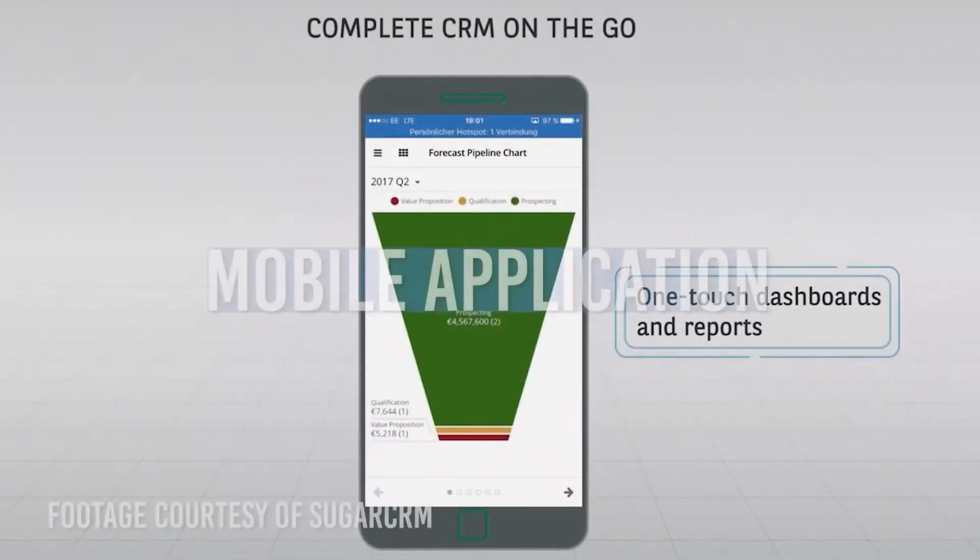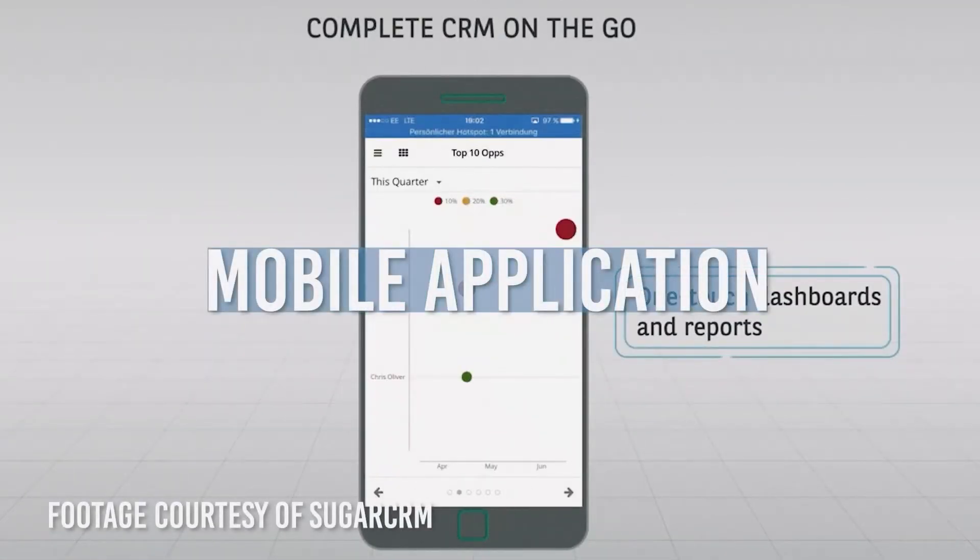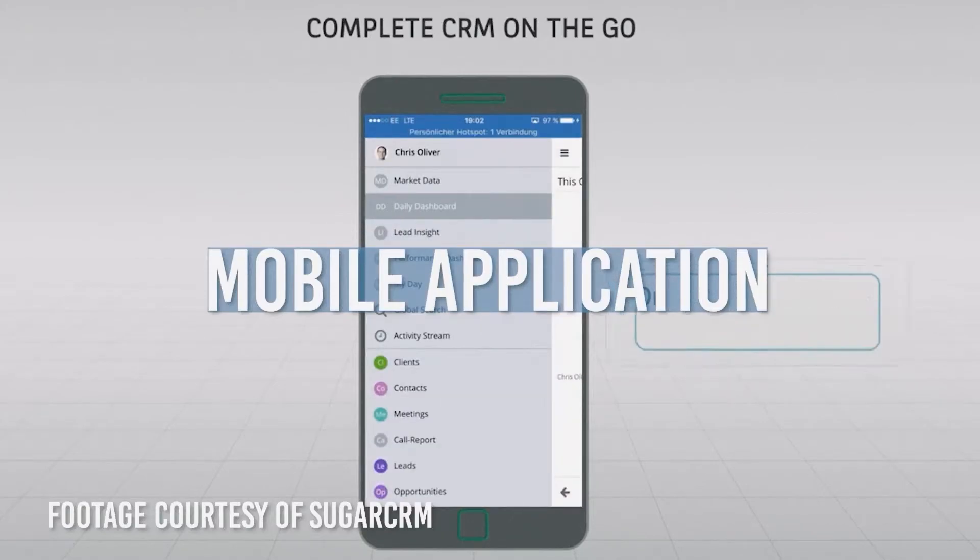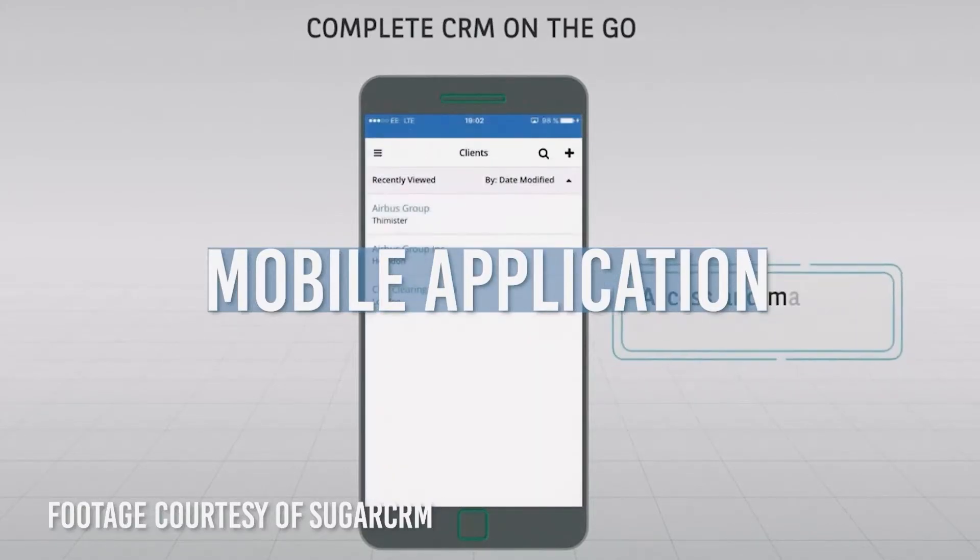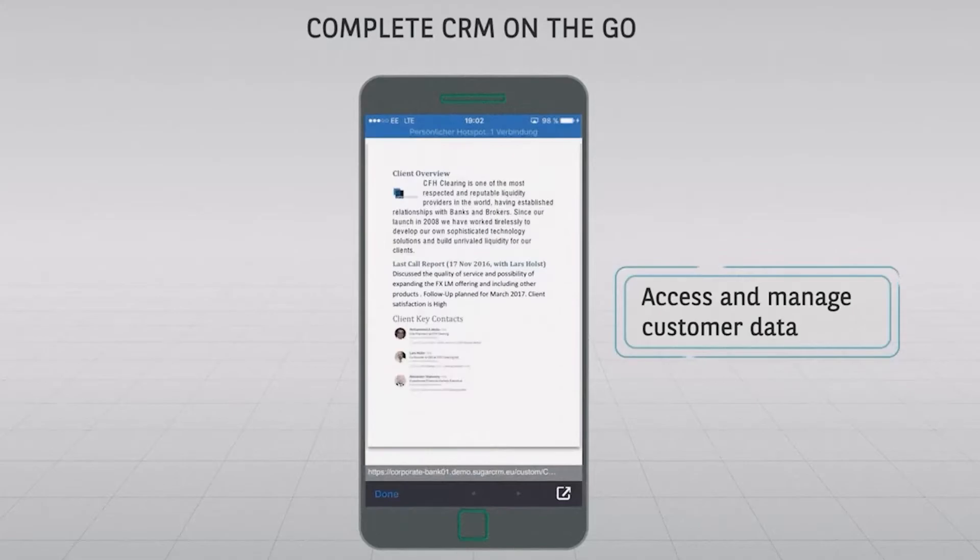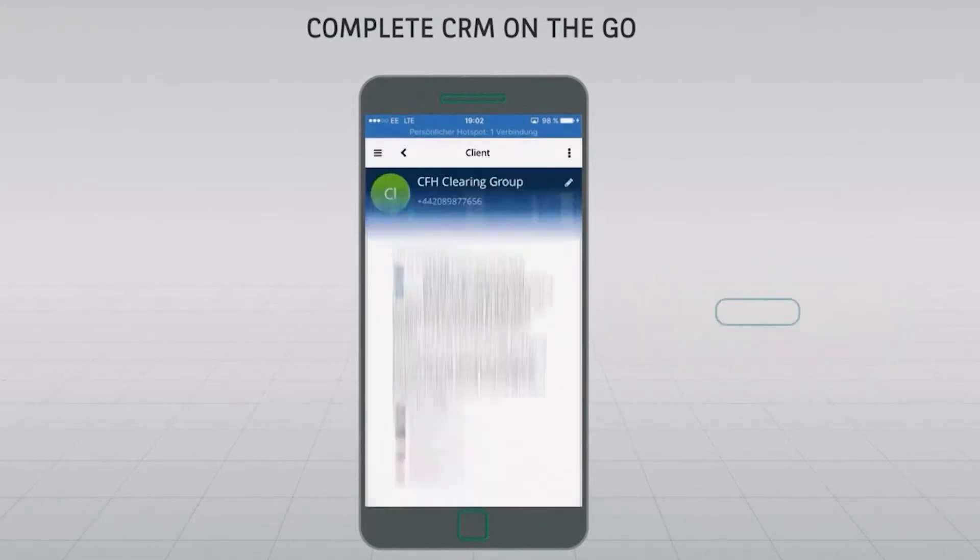And like many great pieces of software, you can access this information on the go with Sugar's mobile application. There's even a built-in speech-to-text function in order to enter information more easily when needed.